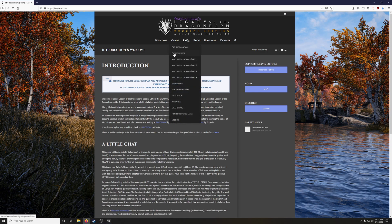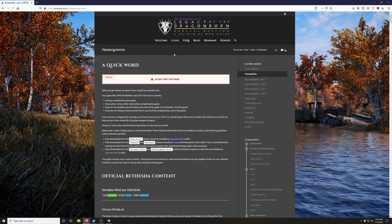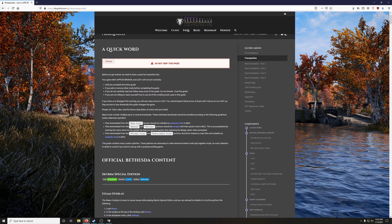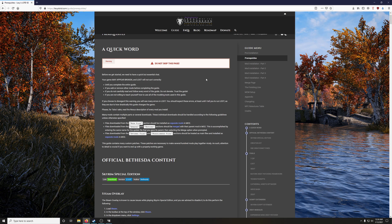Now this quick word here is very important. Your game may appear broken and loot will not sort correctly until you complete the entire guide, if you add or remove other mods before completing the guide, if you do not carefully read and follow every word of the guide. Do not deviate. Trust the guide.